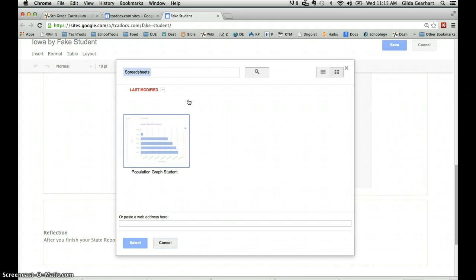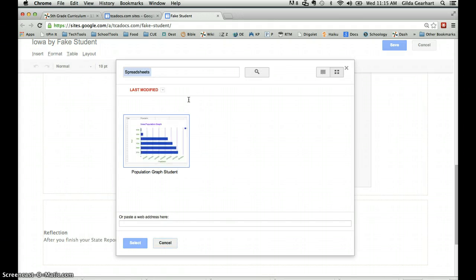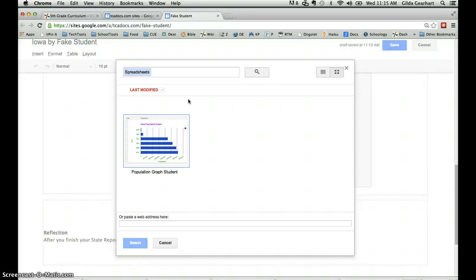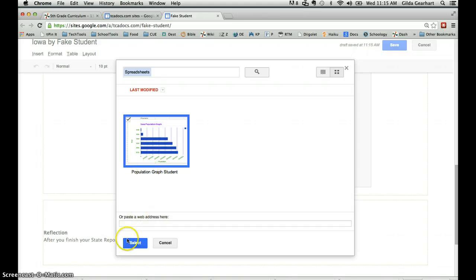This will open a pop-up window with all the charts and spreadsheets that you've created in this Google site, probably just the one. So click on the thumbnail of your population graph and then click select.